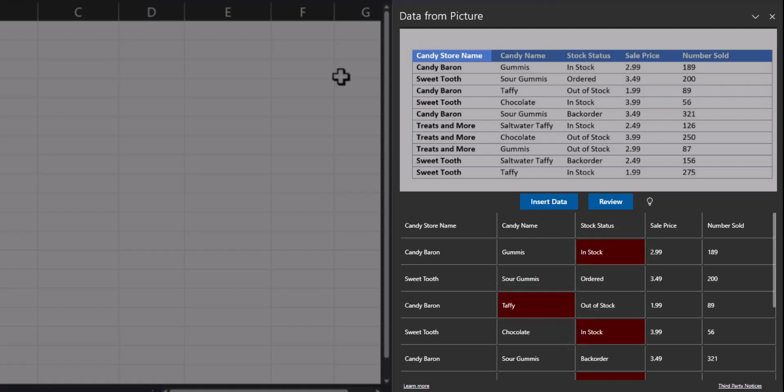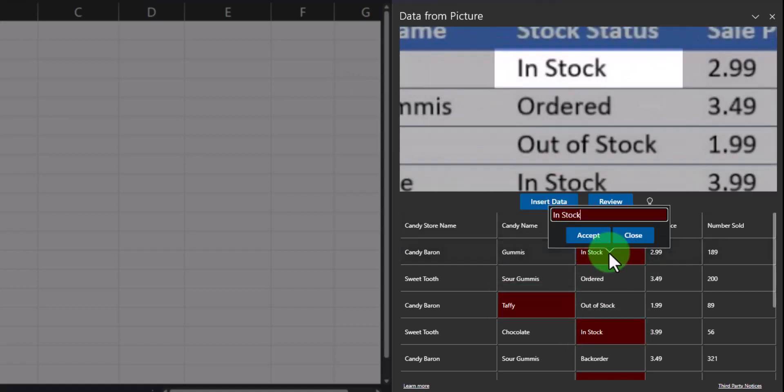To review each of those fields, you can click on one individually. Excel will zoom into that specific location to help you review the data, and you can use the text box here to make edits if needed.